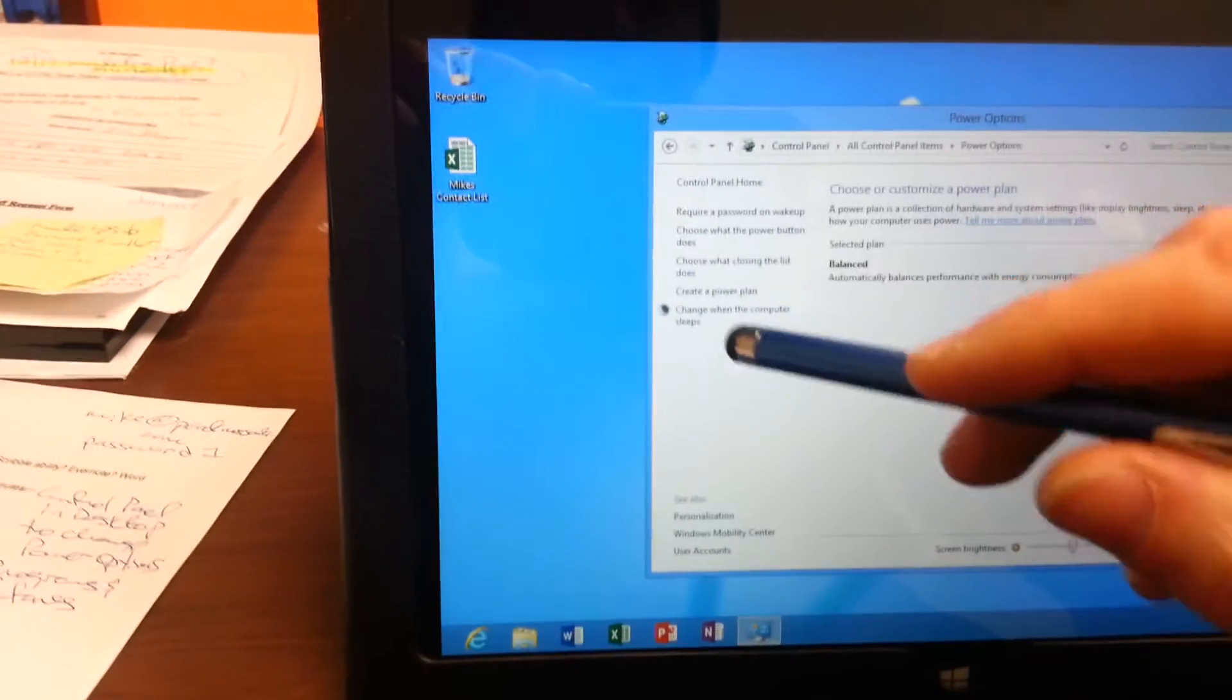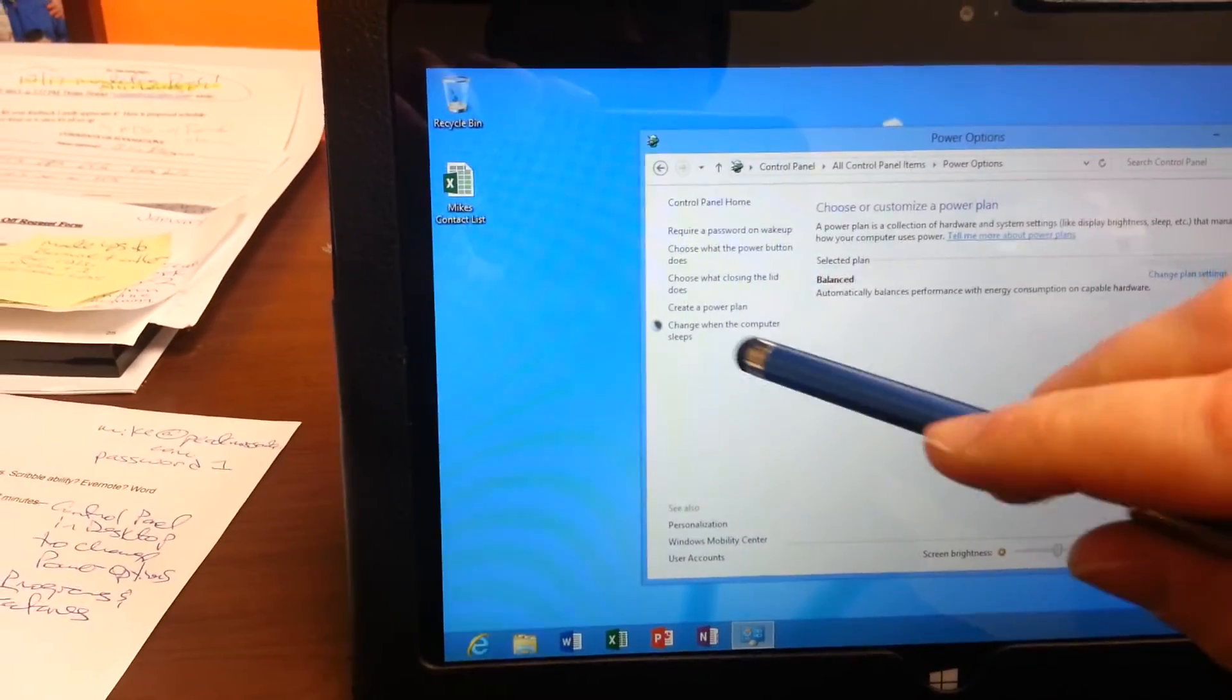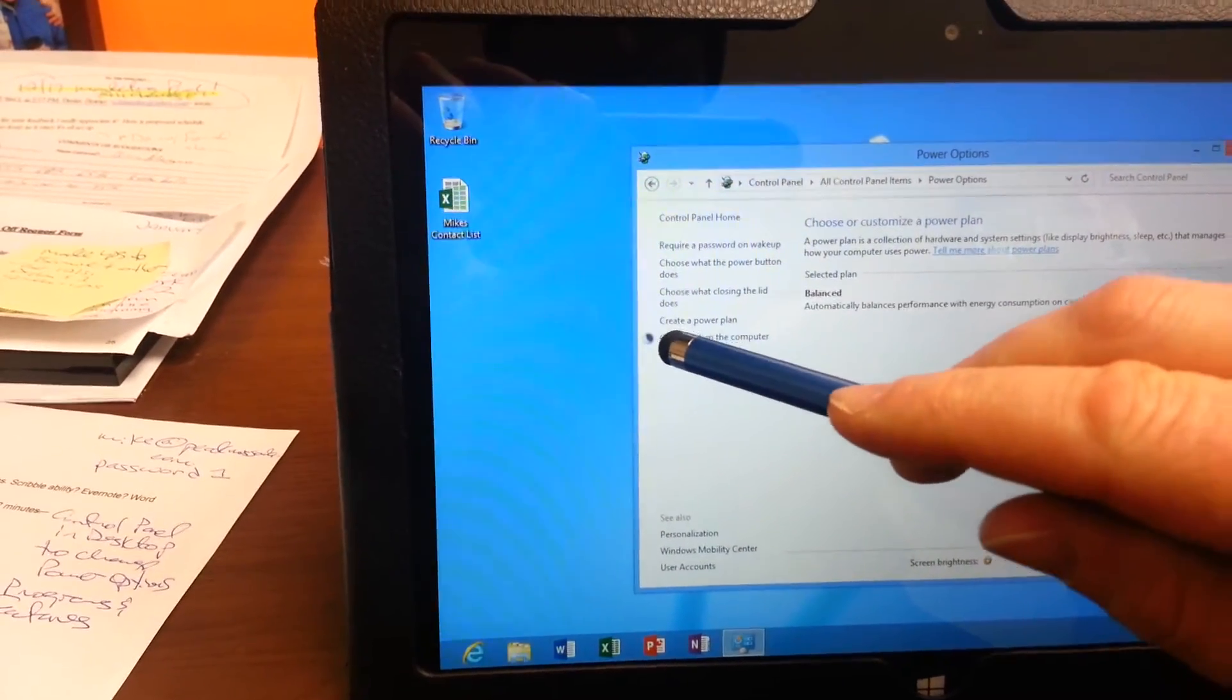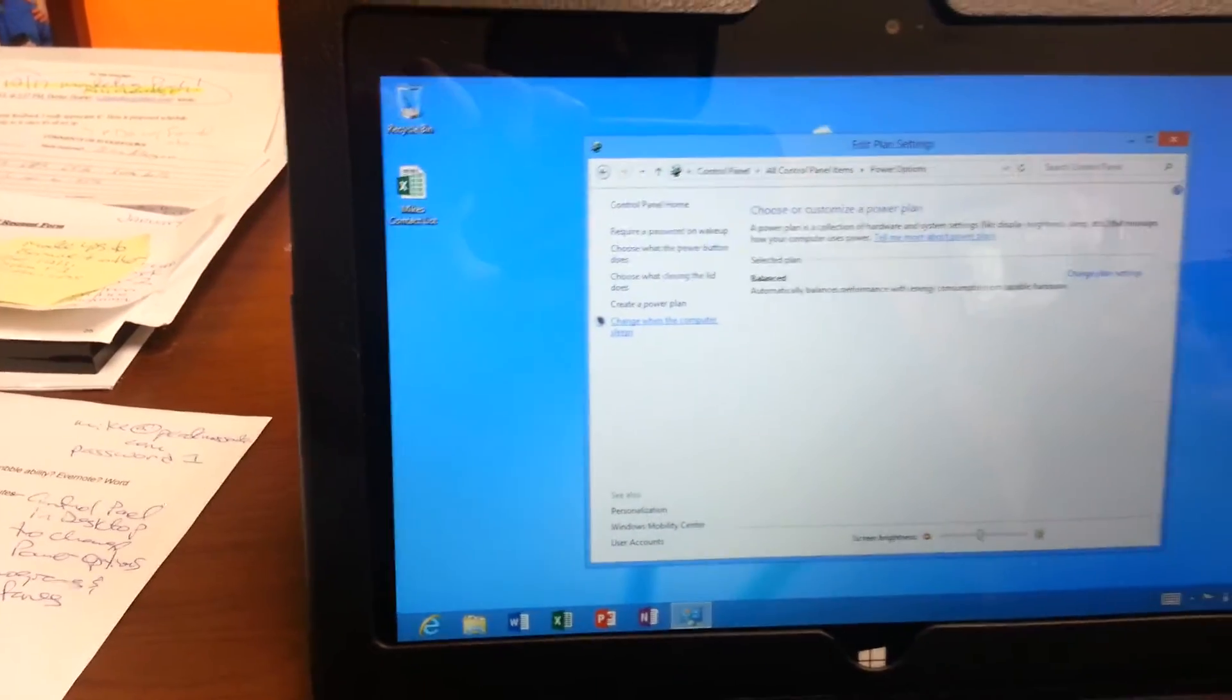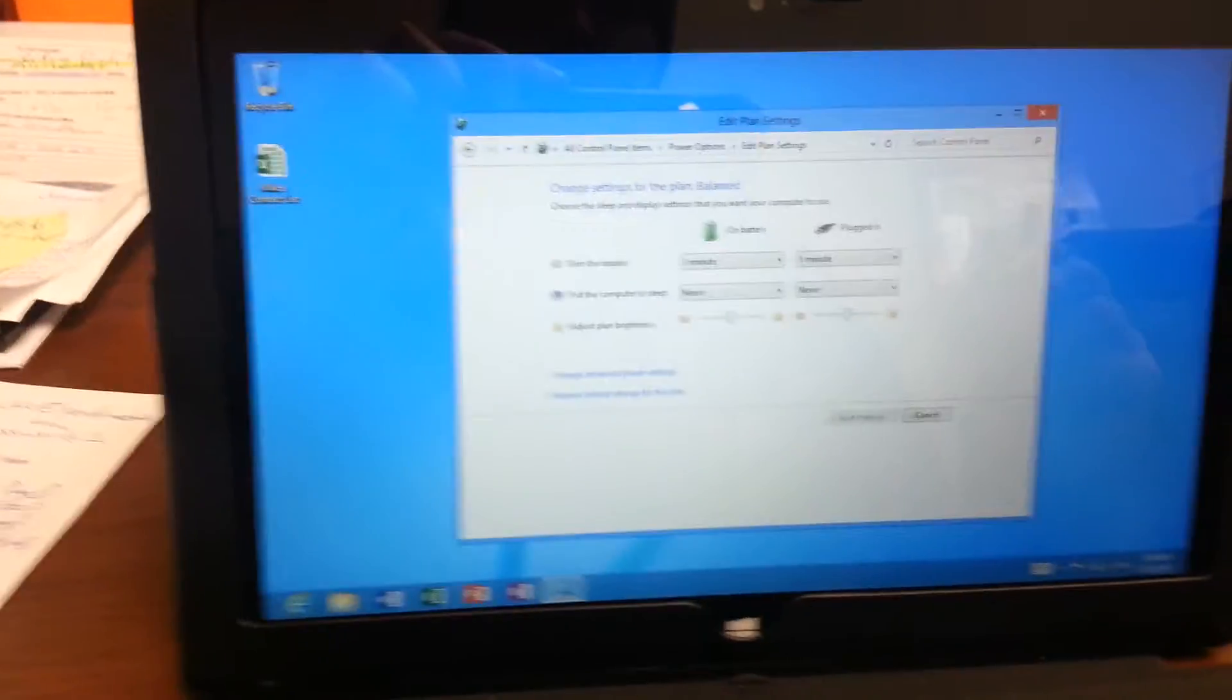Over on the side, change when the computer sleeps. You click on that.